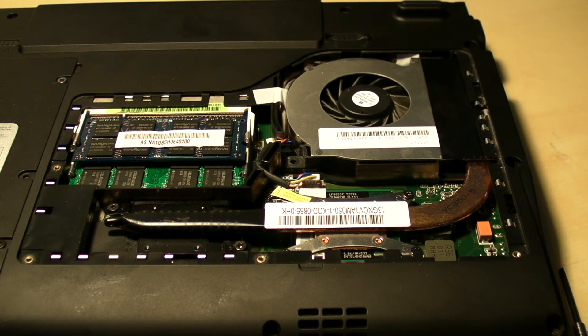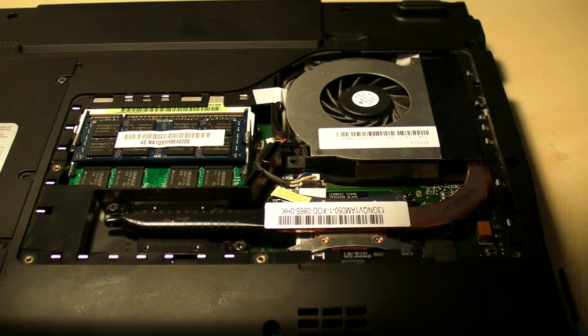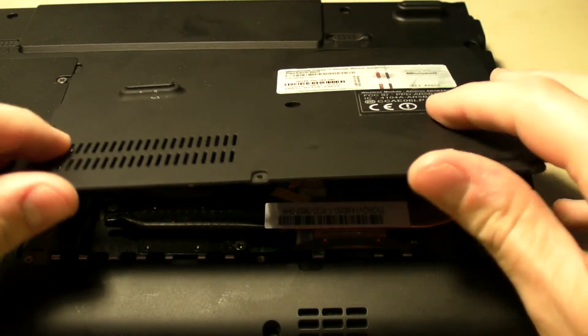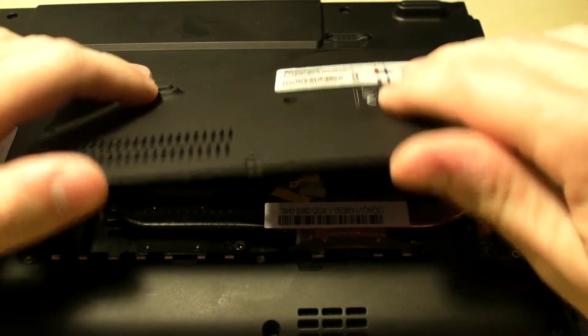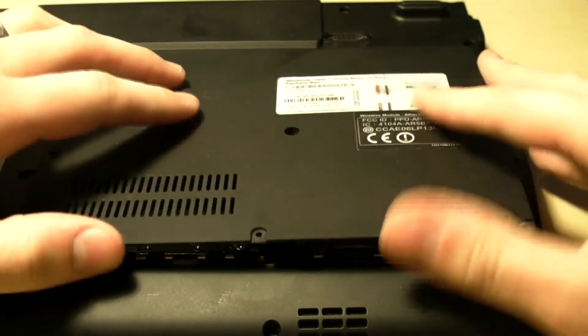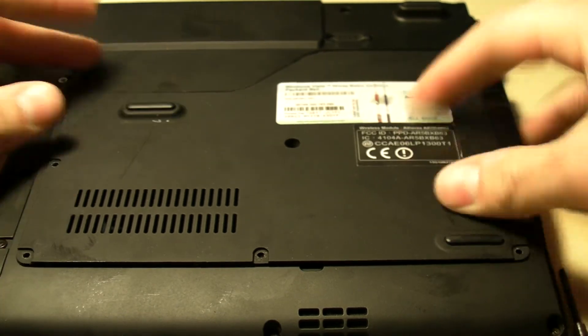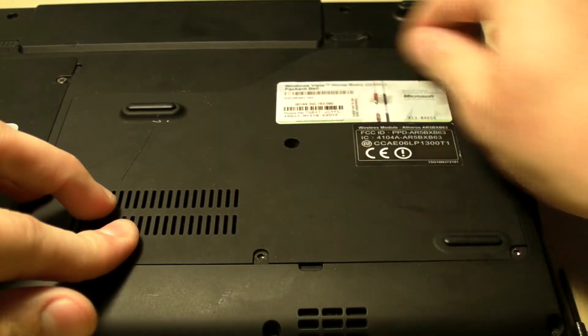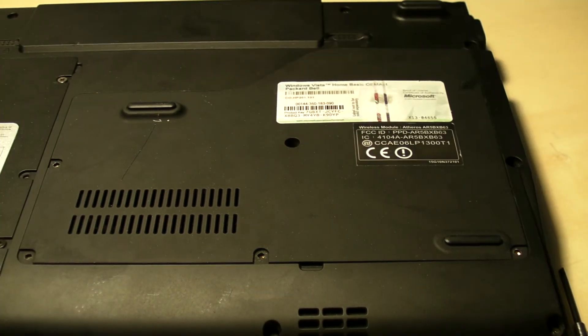OK, and that's it. Now we're going to reseat the back plate. Like so, just clips in place.